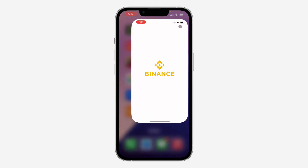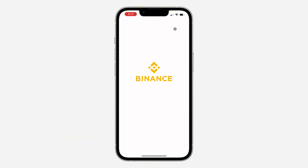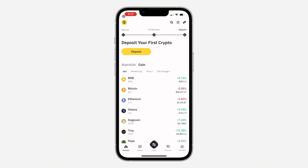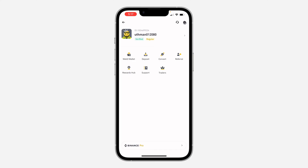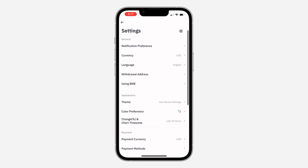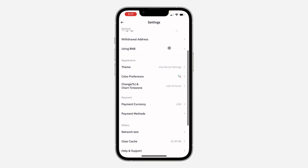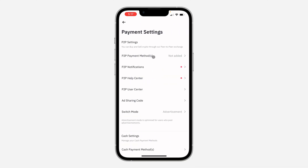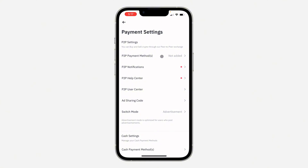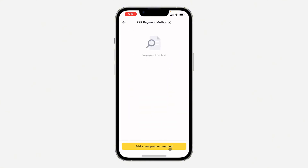The first thing is open up the Binance application and click on the app icon at the top left corner. Once you click on it, click on the profile icon at the top right corner to open up your settings. In settings, scroll down and select Payment Methods, then click on P2P Payment Method. Once you click on it, select Add a New Payment Method at the bottom.